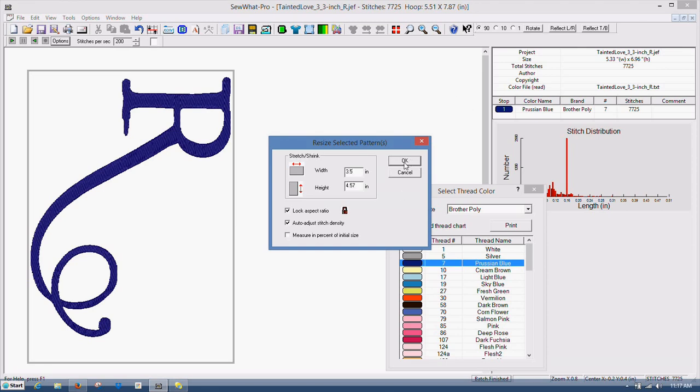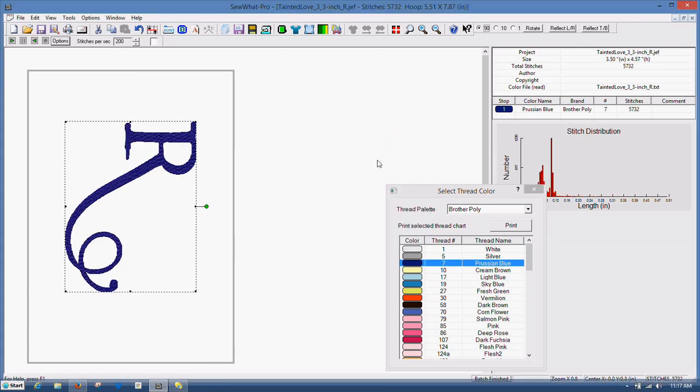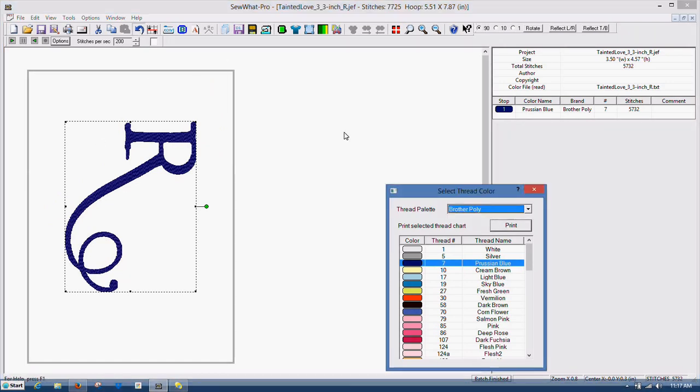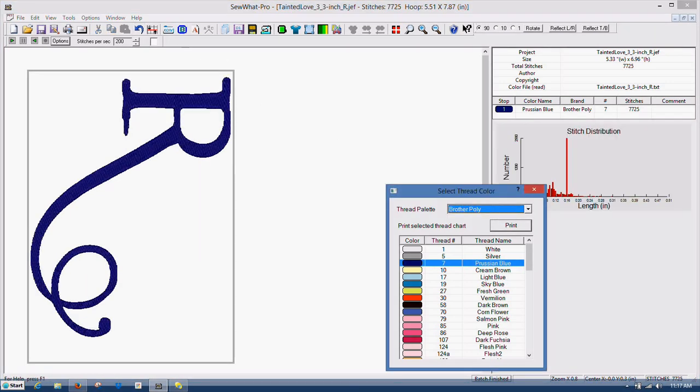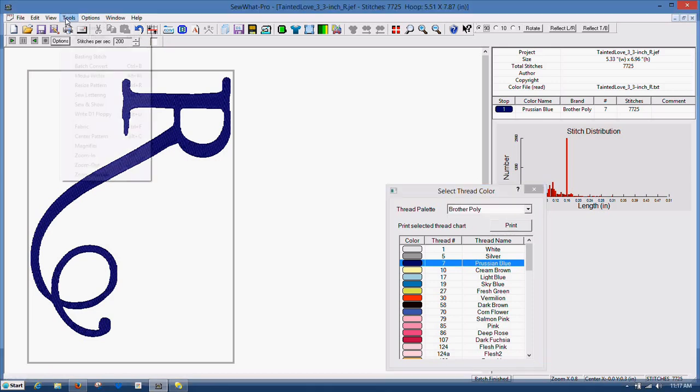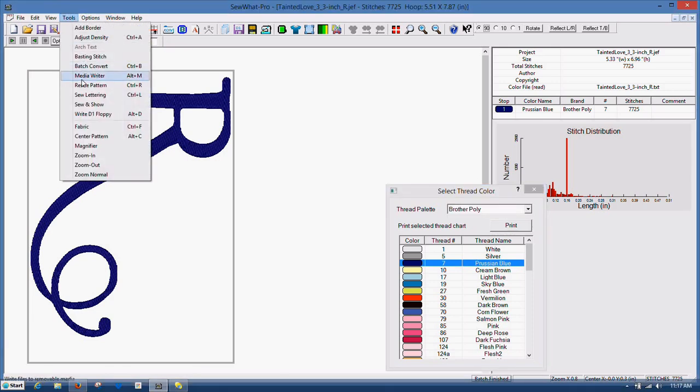And when you click OK, it's resized. Let's click undo again, and I'll show you what happens if you have some of these boxes unchecked here. Go back up to resize pattern.